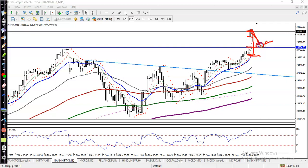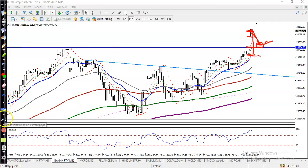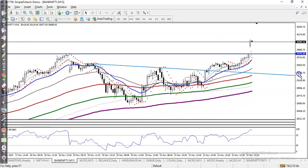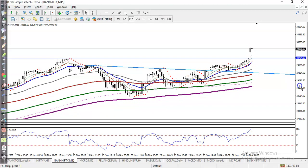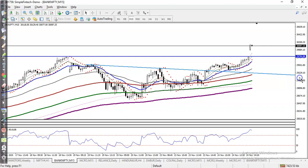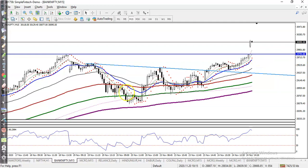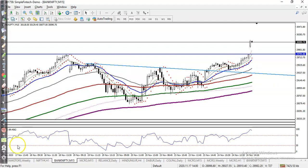We will place a buy order. For the target, you can place it according to your money management — at least a 1:2 risk-reward as your profit target. I hope you enjoy this video. If you like this video, please like and subscribe. Thanks for watching.